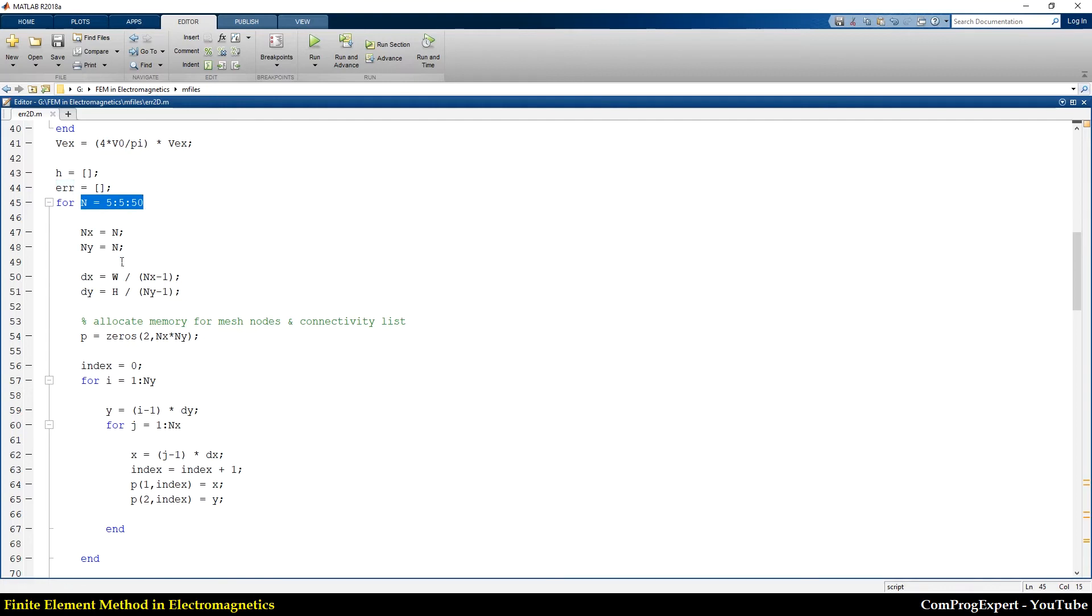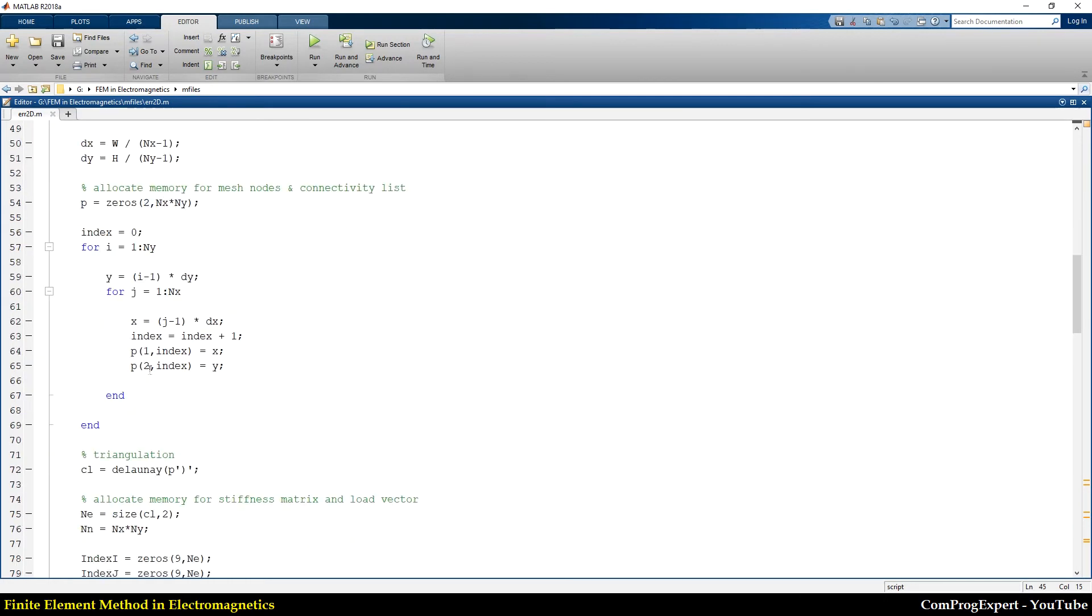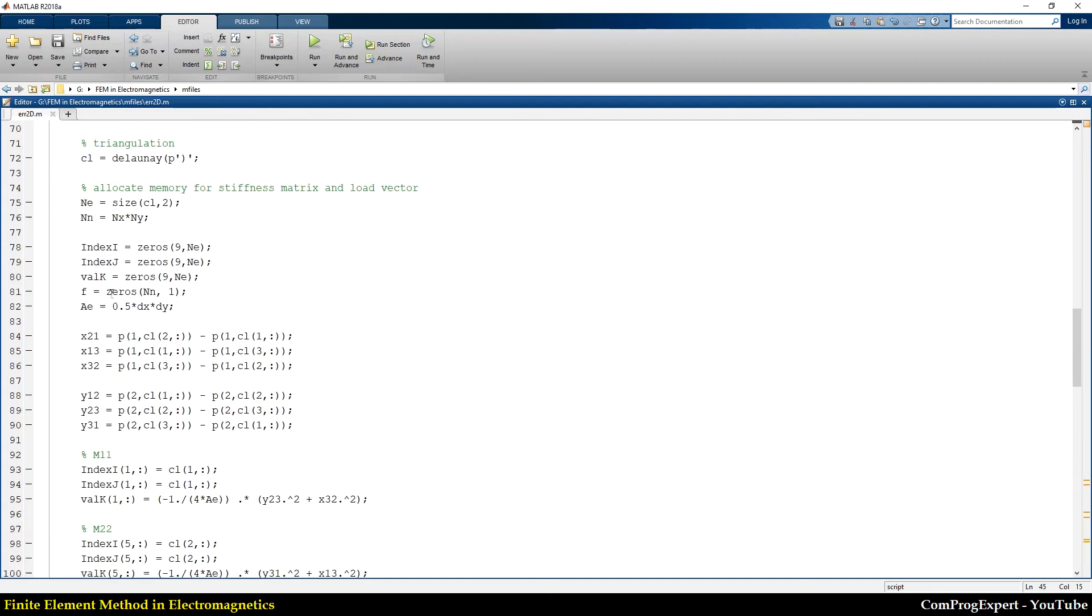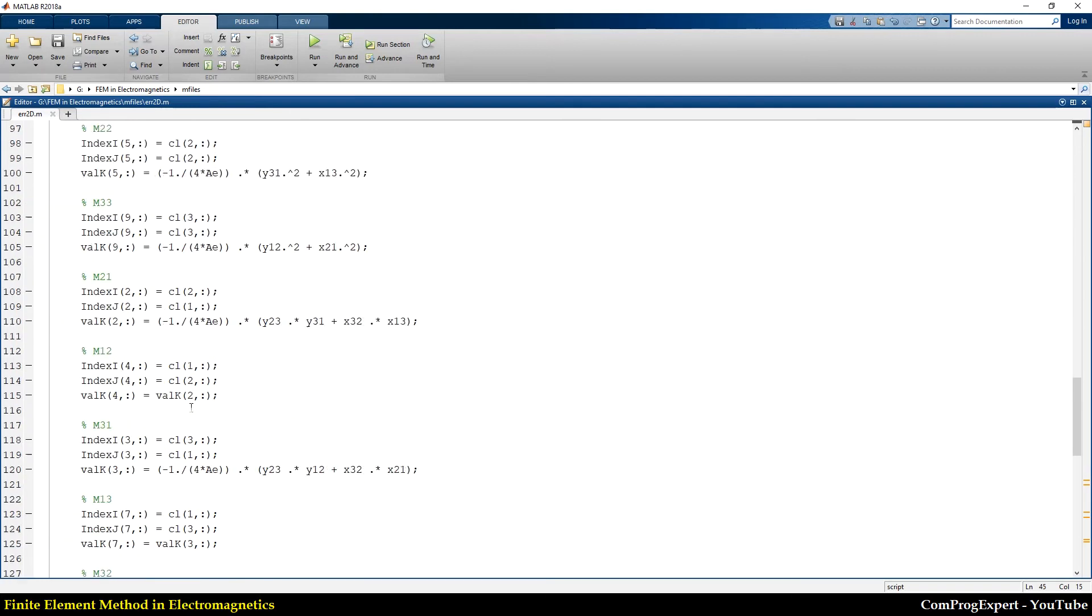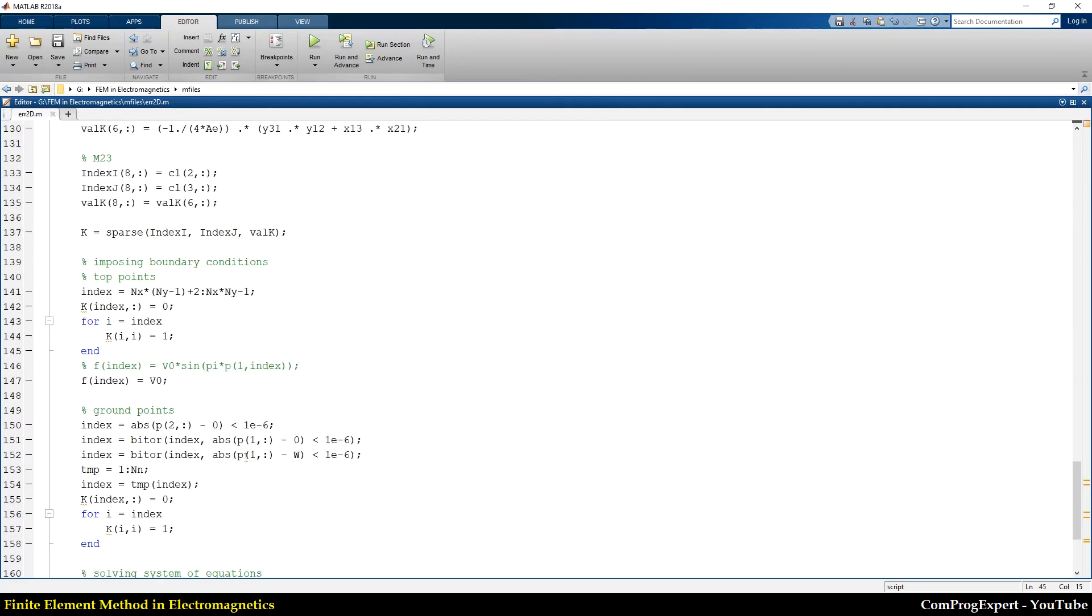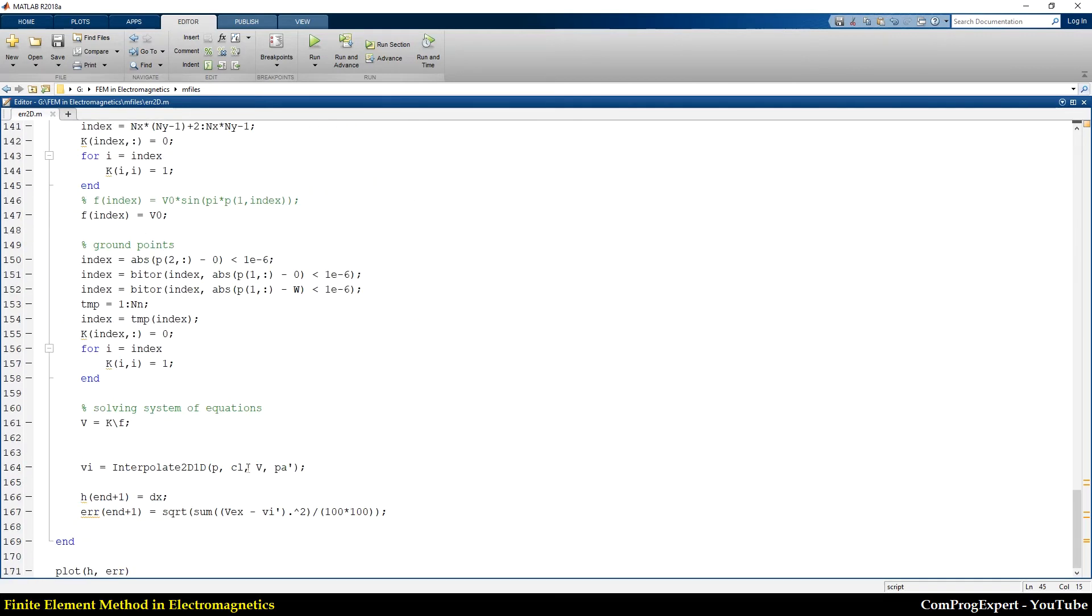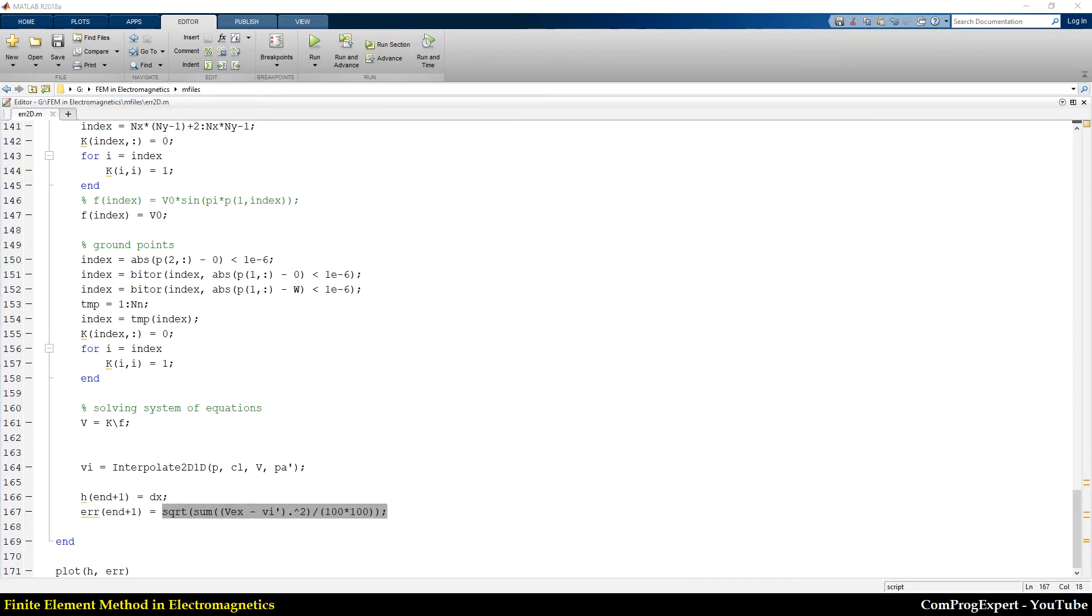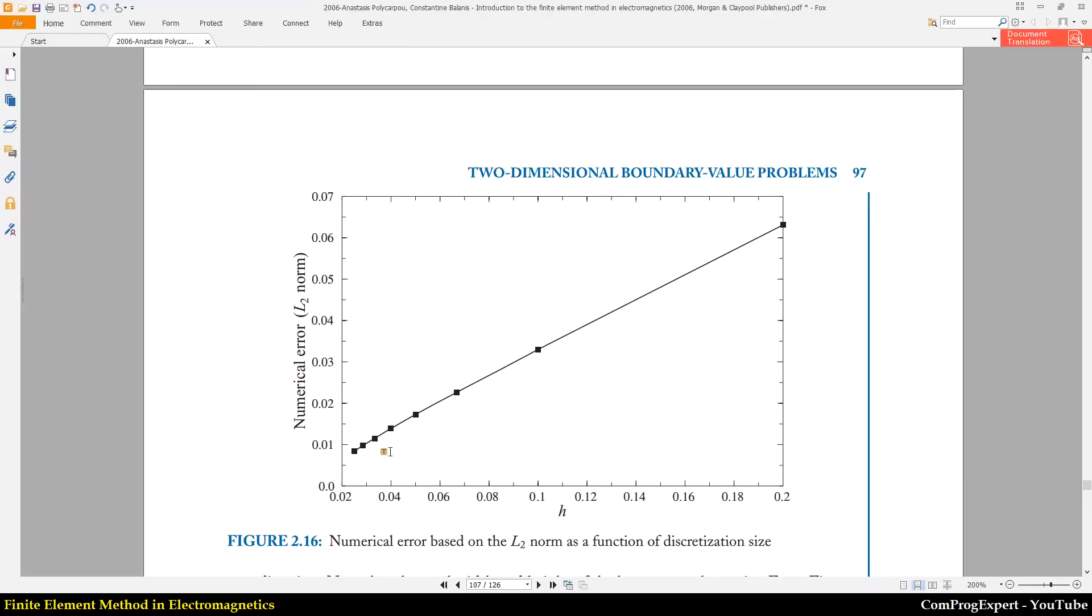and ny from 5 to 50, and here the step is 5, and generate mesh, solve the problem using finite element method. And finally here I can calculate the error using this syntax, the same as this one.